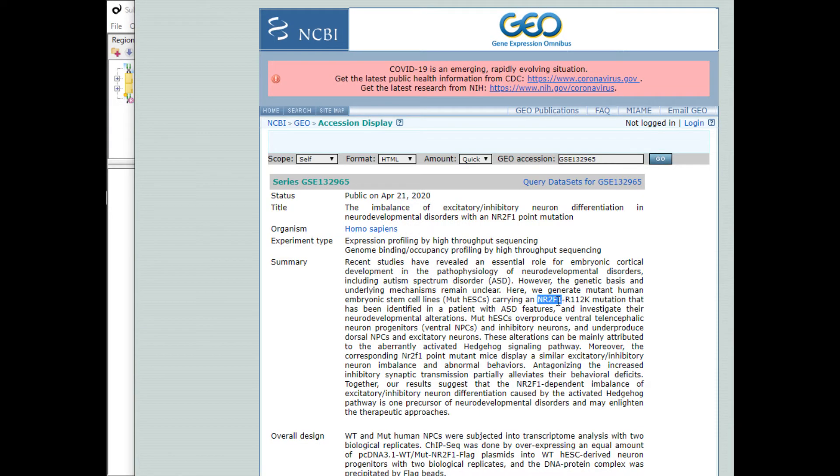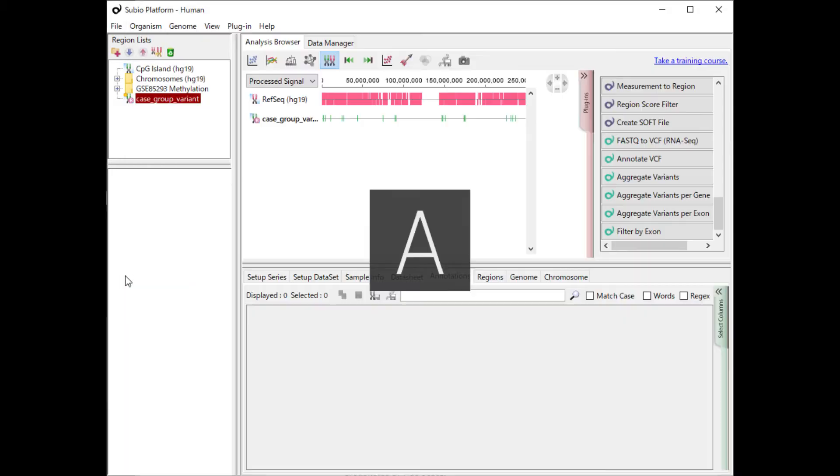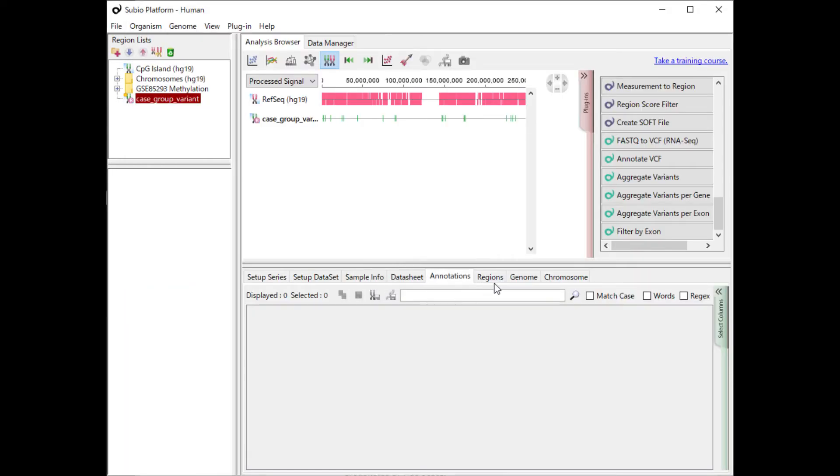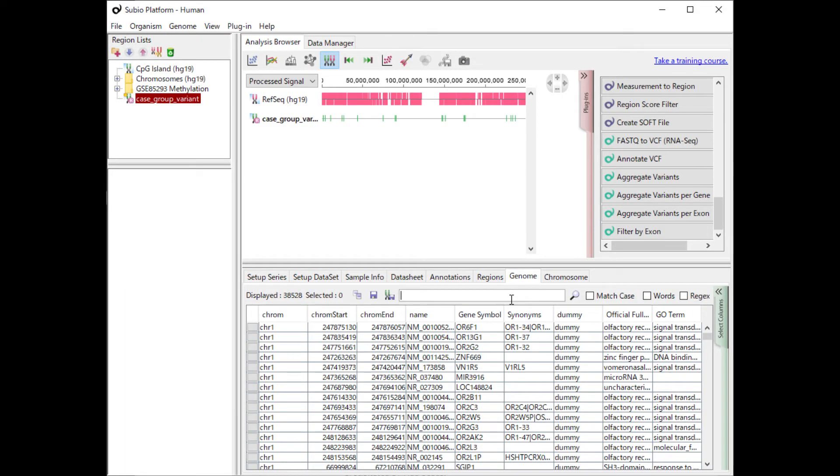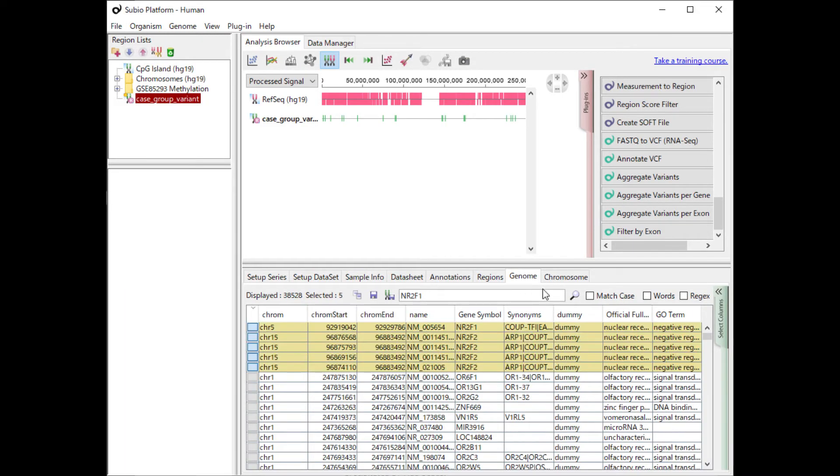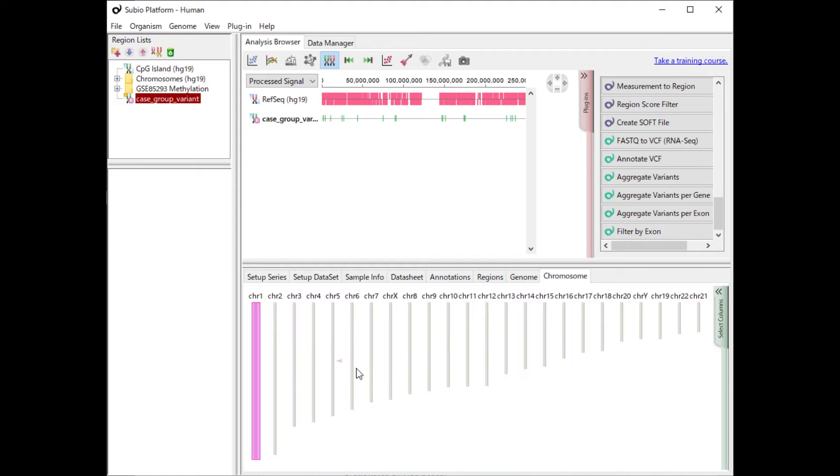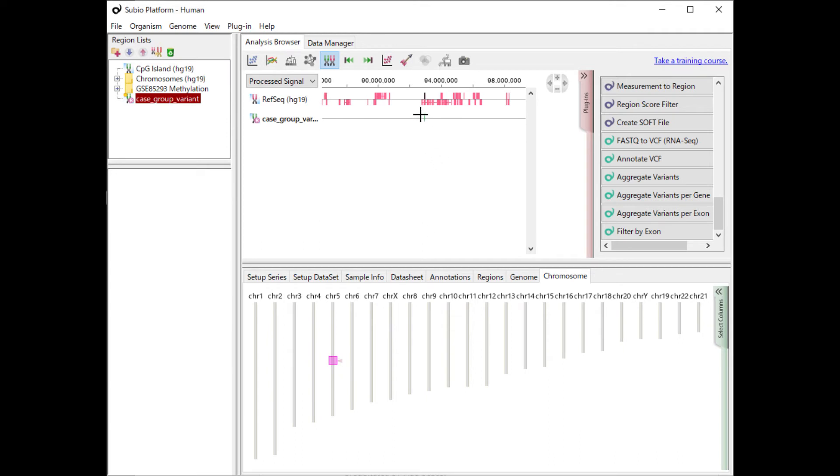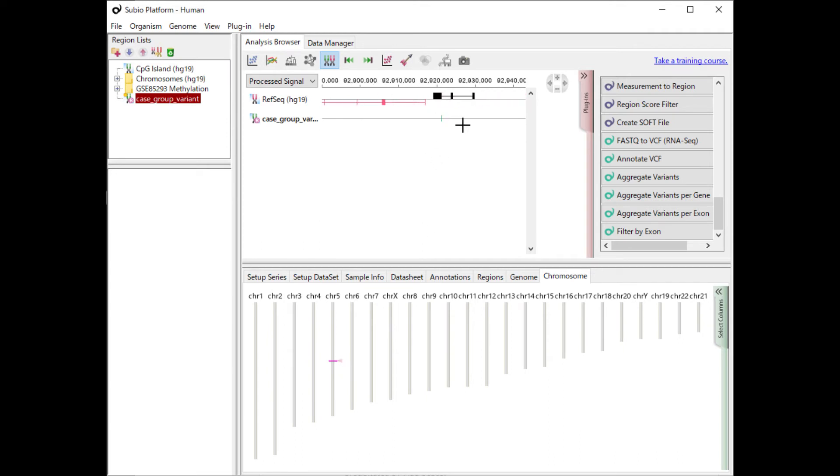Search for the gene name in the genome tab. Check the location of the gene in the chromosome tab at the bottom of the page. You can zoom in on the surrounding area with genome view.